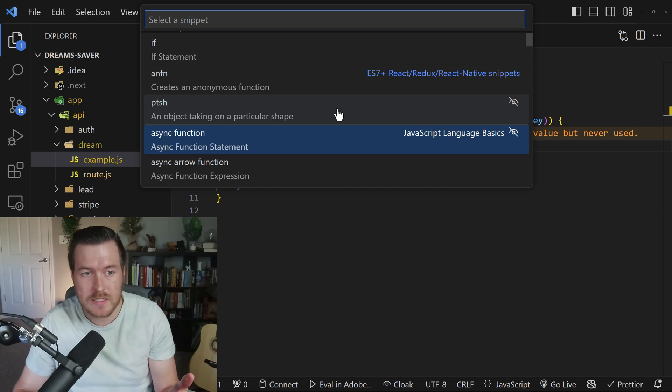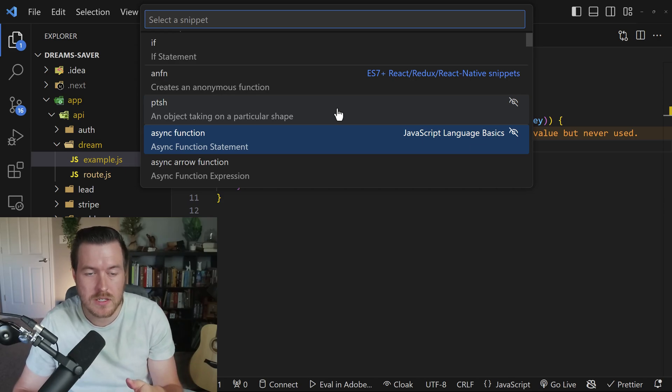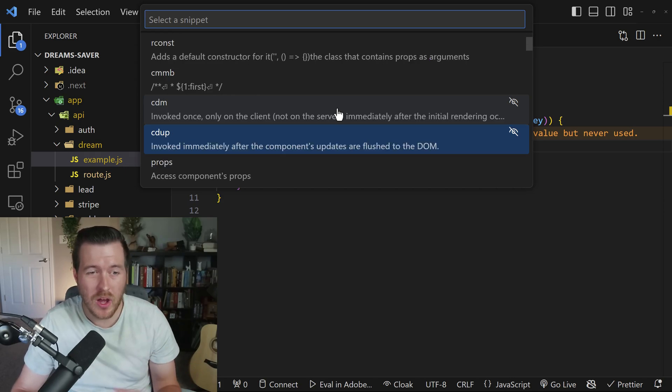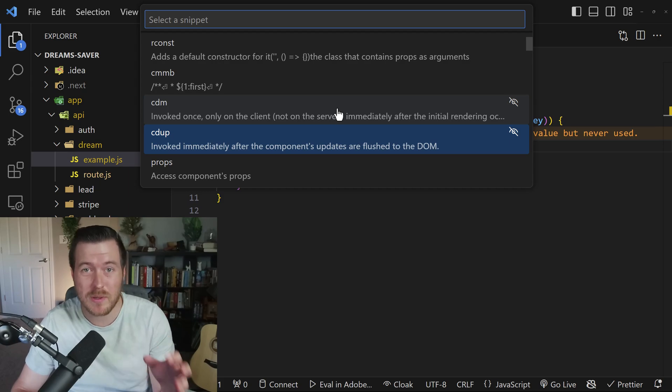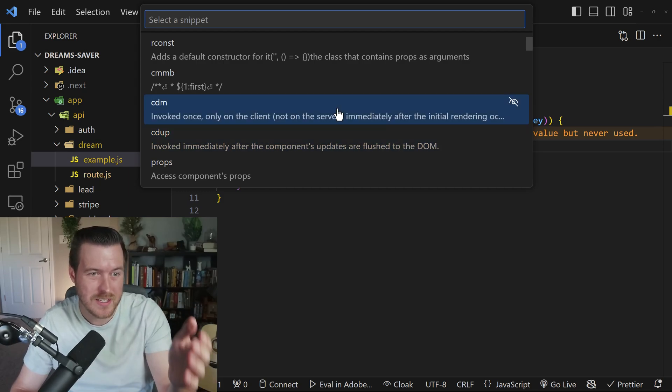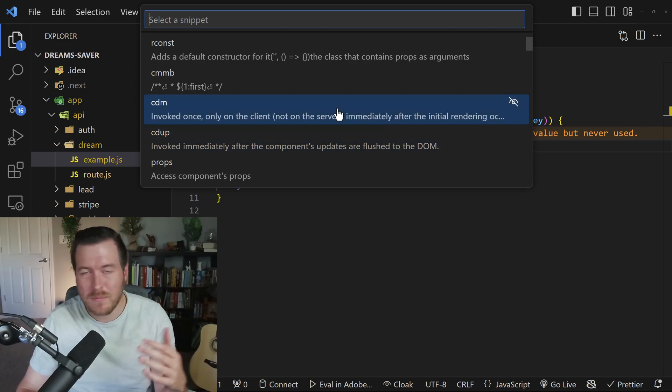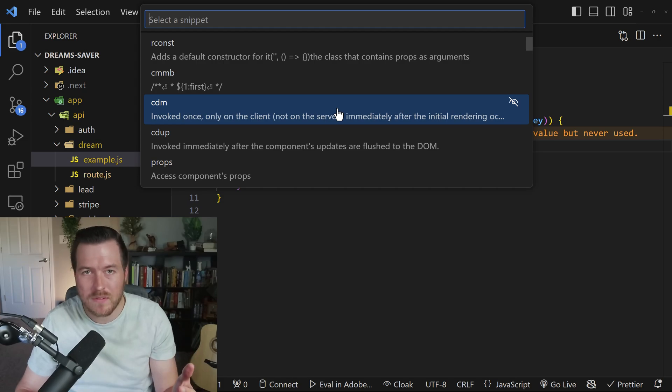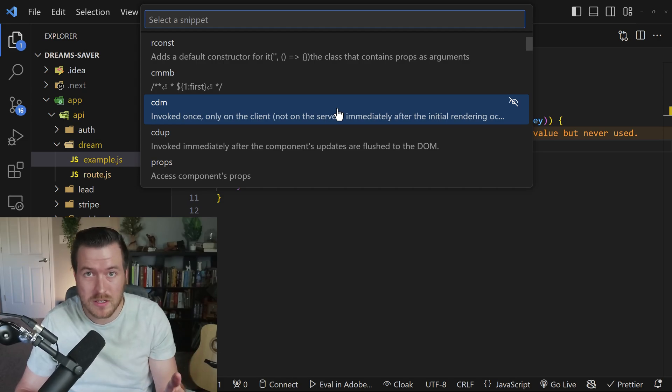Some things are relatively easy, like you could start writing async function and it will fill it out for you. But others may be a little bit harder to memorize, like seed up here or CDM. Granted, you may not be using these nearly as often as the for loop or if conditional.